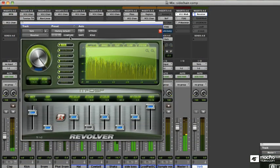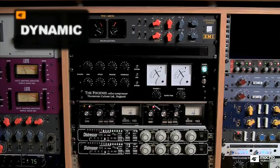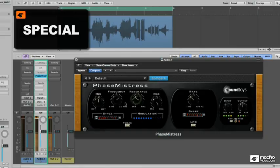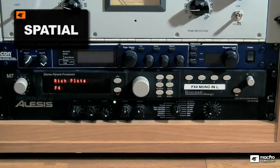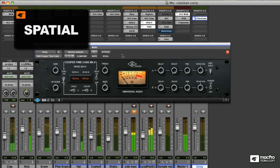Effects fall into different categories: dynamic, special, and spatial. And we're going to look at spatial first.